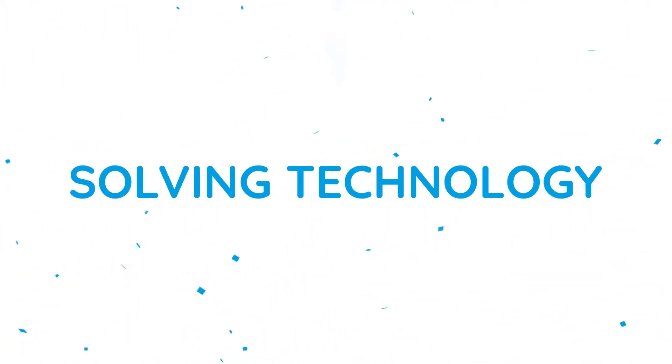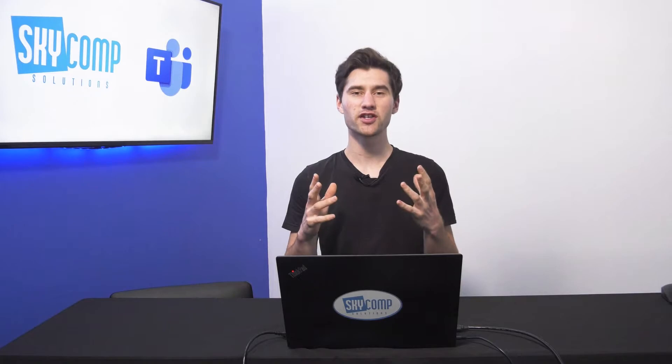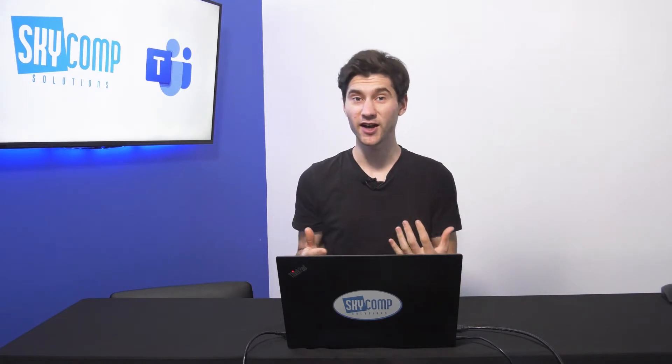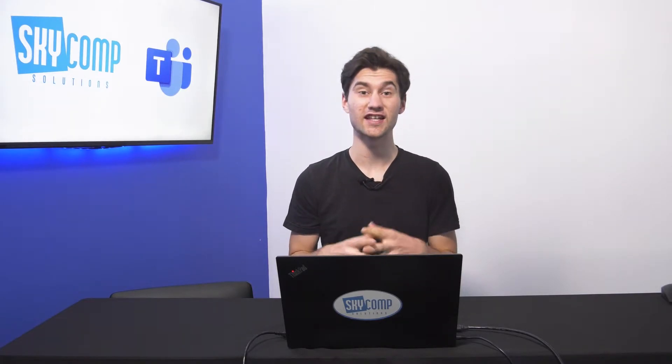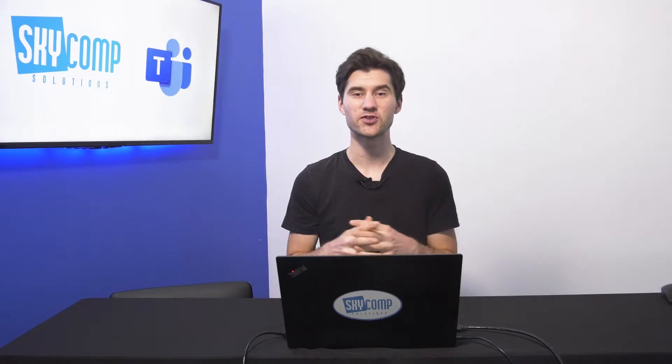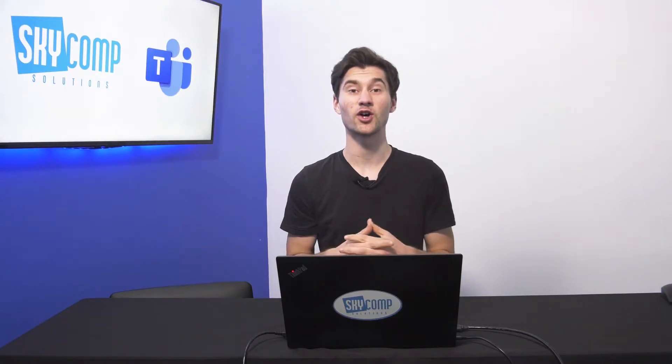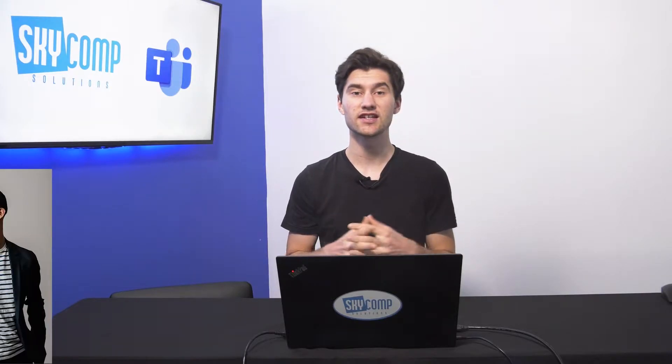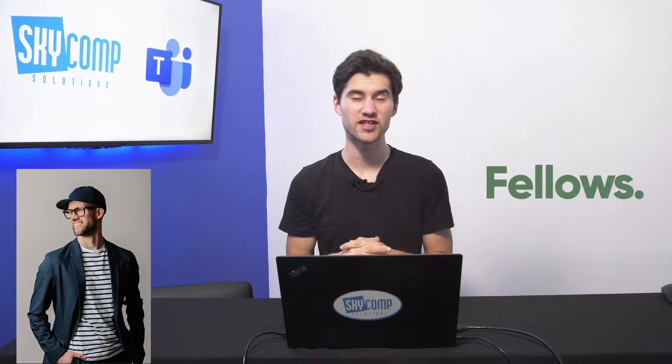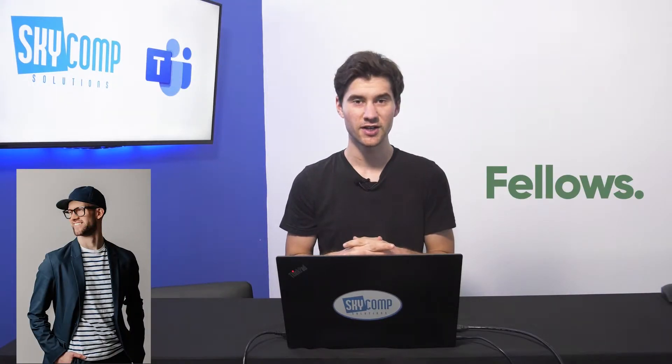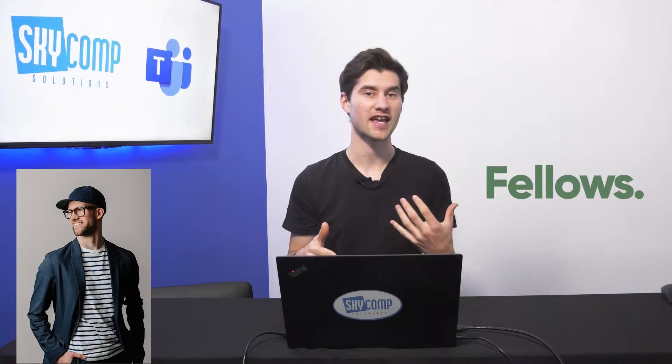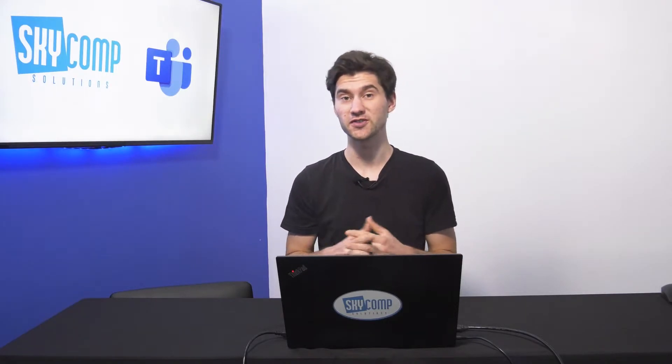Before I dive into the tutorial today, I just want to bring to your attention that Sky Comp is hosting a live event on June 3rd at 7 p.m. Eastern Standard Time. Myself, along with another virtual event specialist, Nick Caddis from Fellows Agency in Hamilton, we're going to be talking about how to take a live event from good to great.